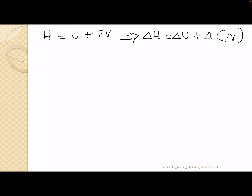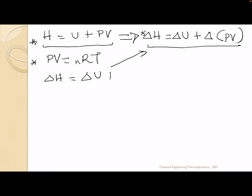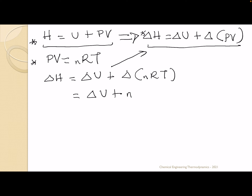If we include N from the beginning, we use the equation change in H equals change in U plus change in NRT, which becomes change in U plus NR times change in T. So we have that relationship established.